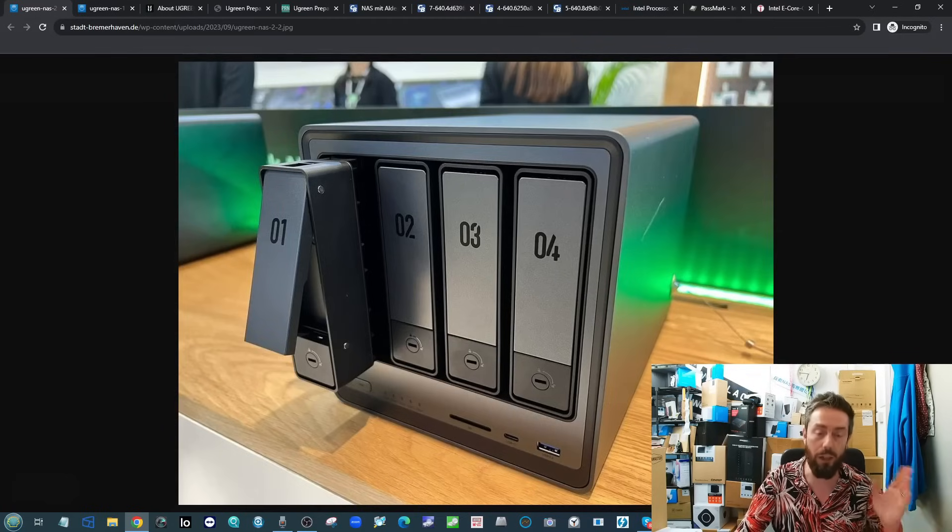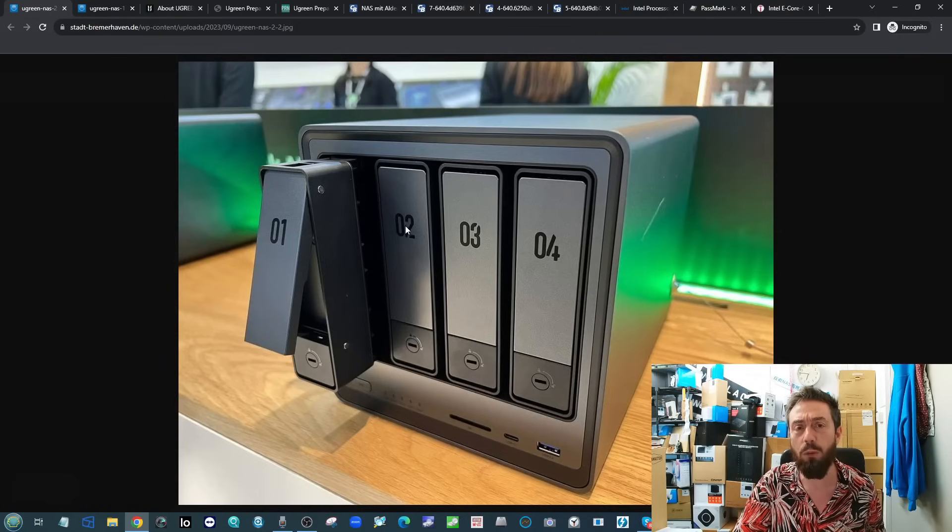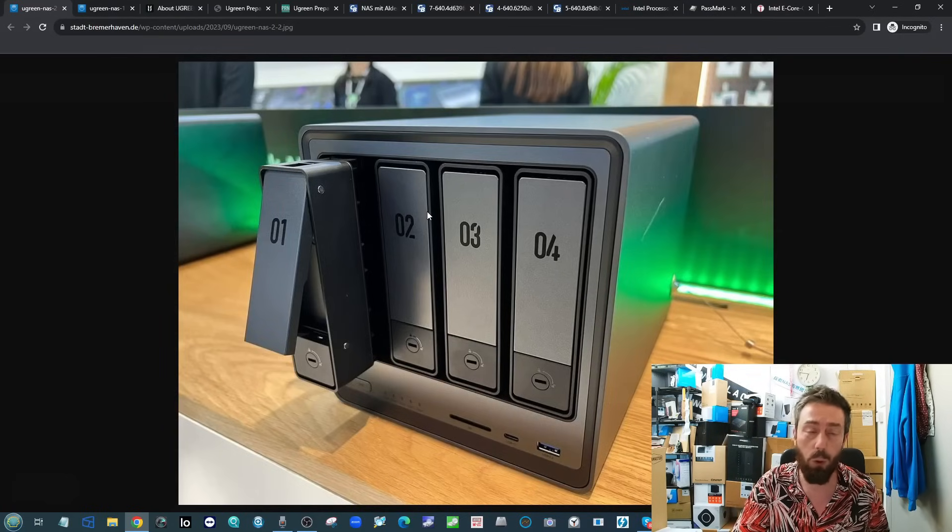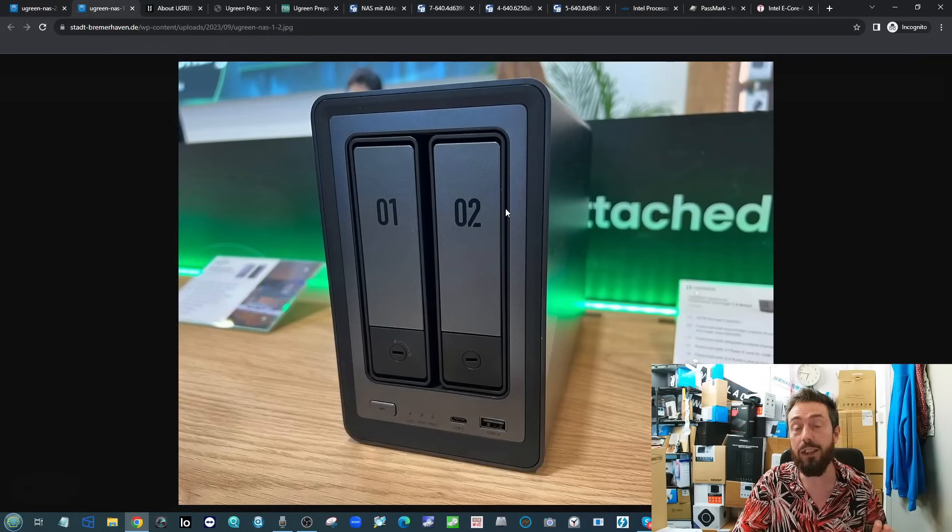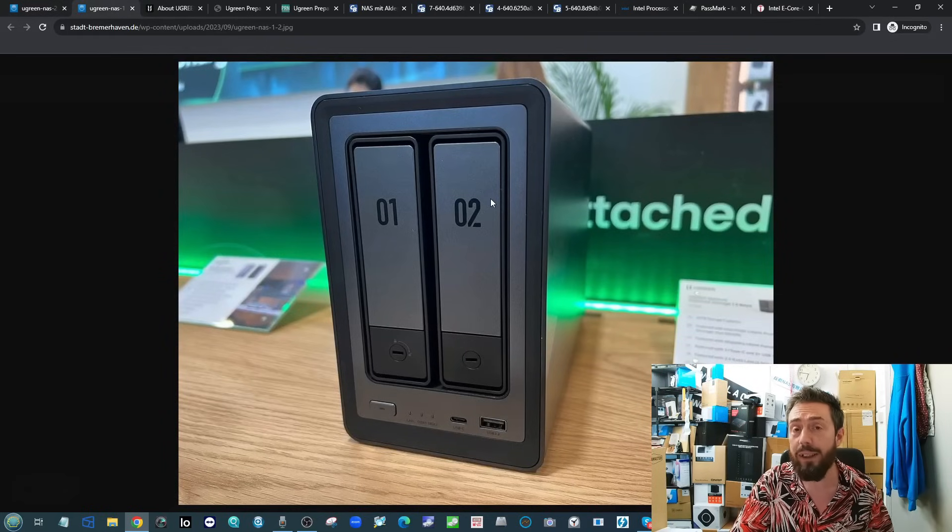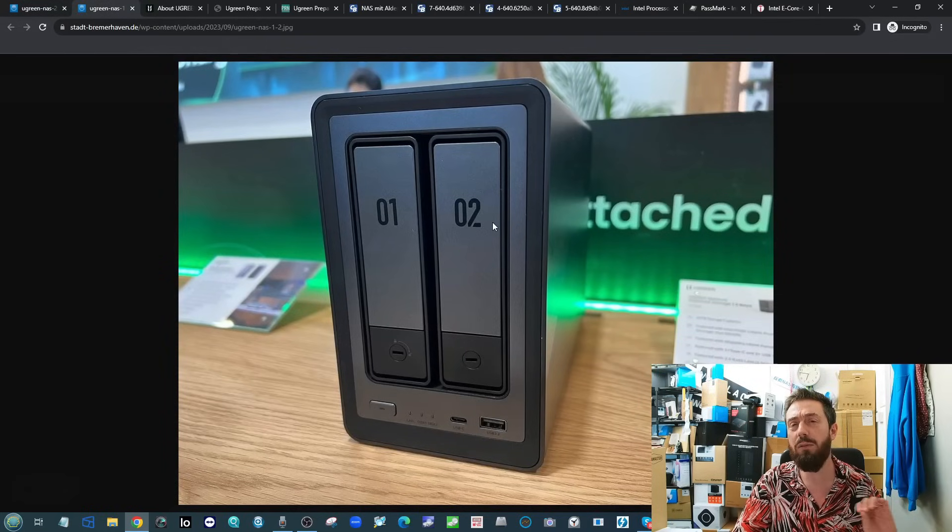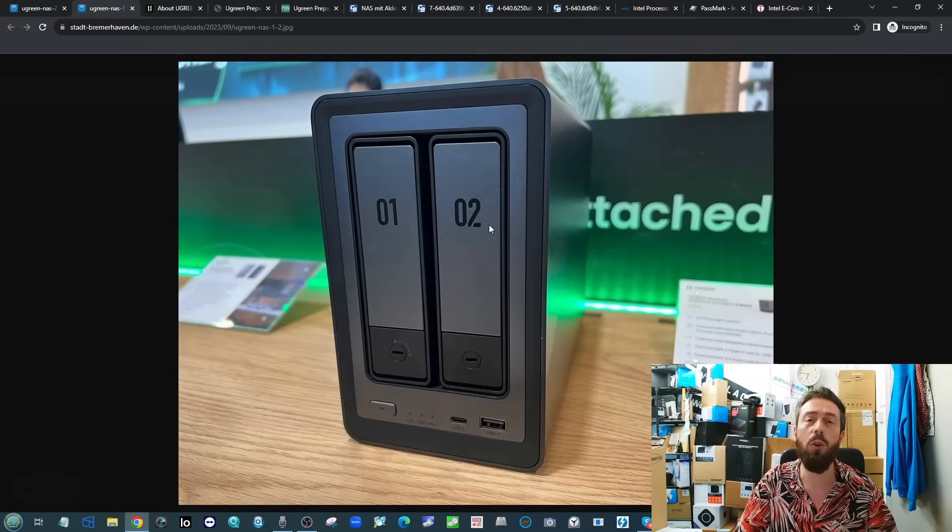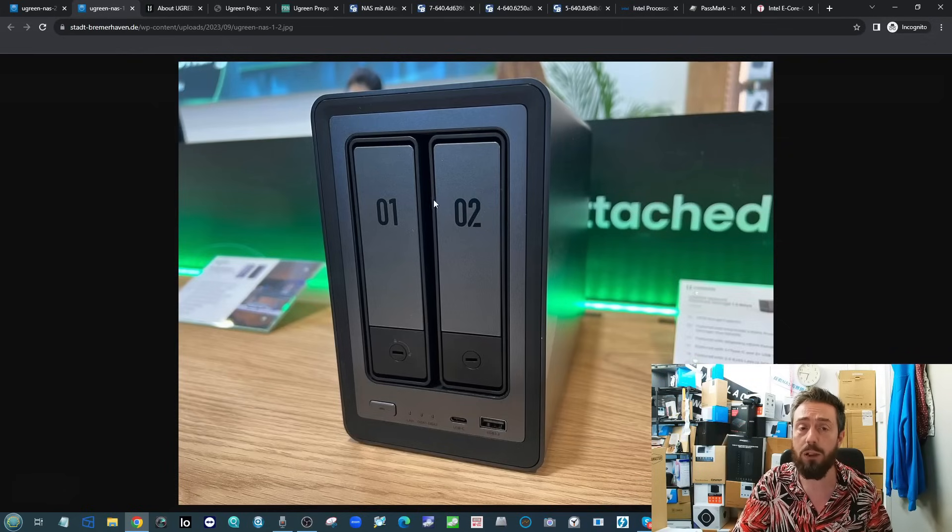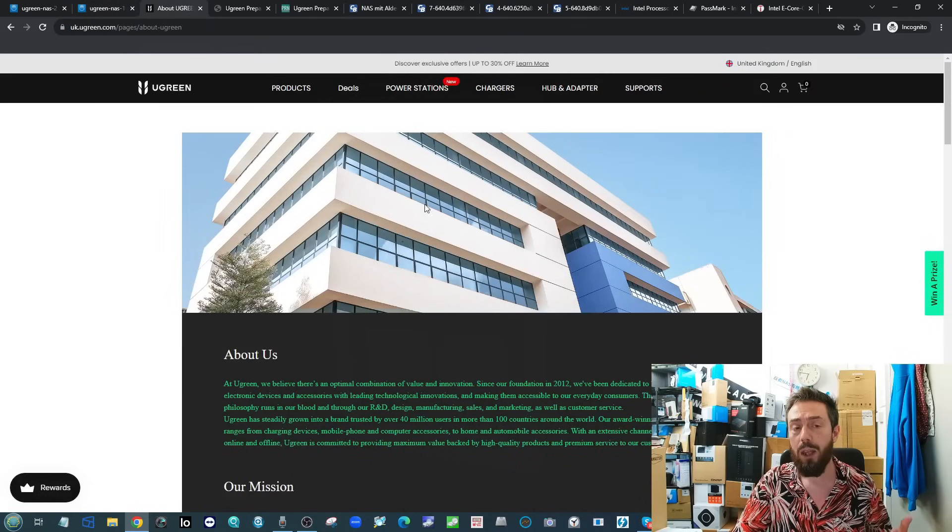On to the business now. As you can see there is the four-bay, that's the DXP 4800, and there is indeed a two-bay as well. Very similar in the hardware architecture, there's a few advantages in the form of the four-bay beyond the obvious ones.